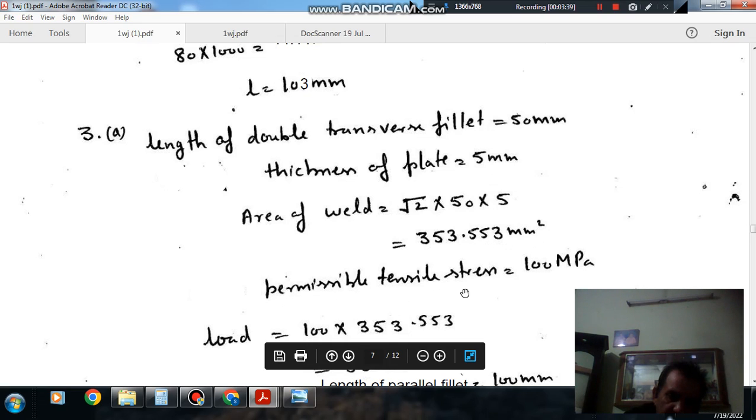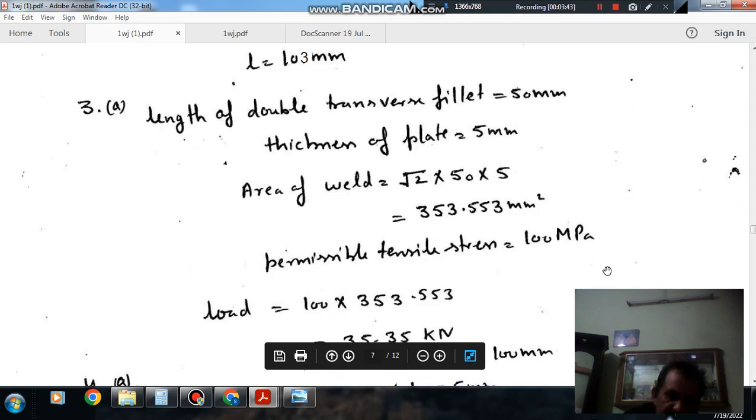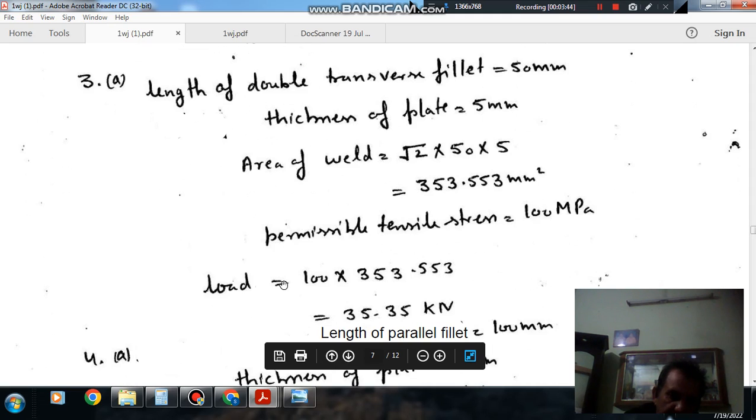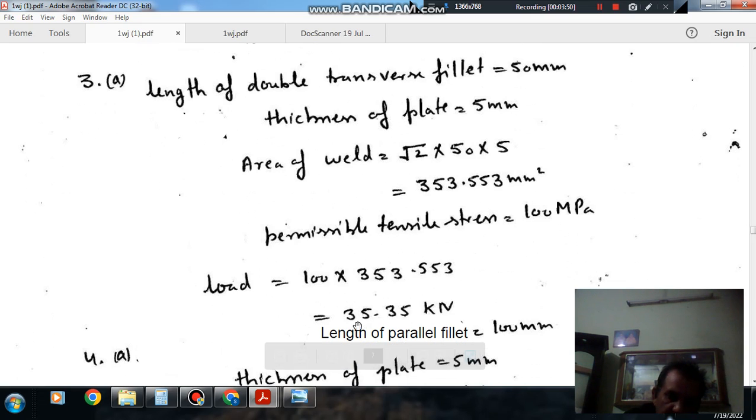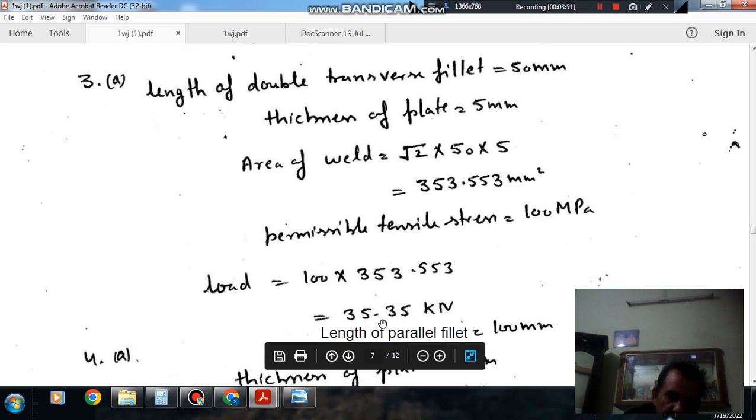And permissible tensile stress is 100 MPa, so load equals stress into area, so that is 35.35 kN.